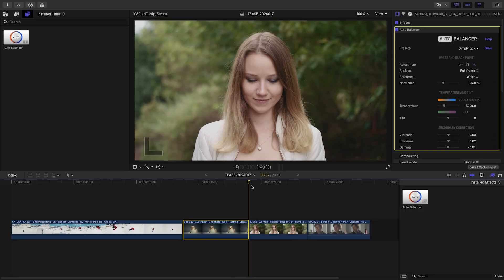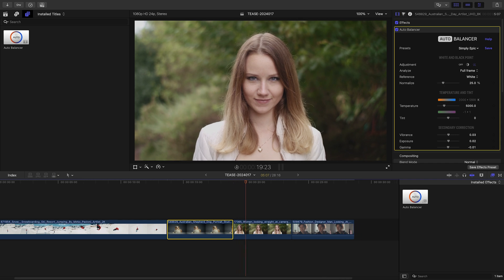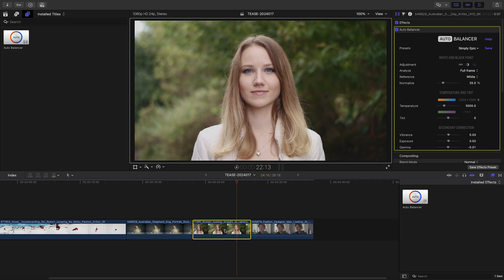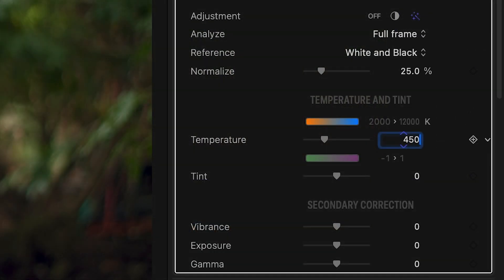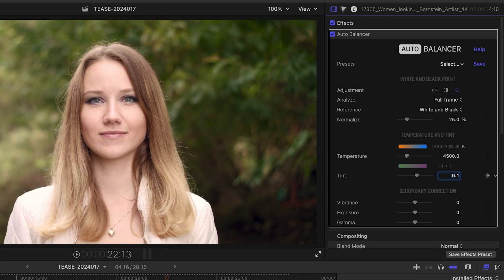The next clip has no significant color cast, but the video was likely shot with an overcast sky. A quick adjustment to temperature and tint will give it the appearance of a sunny day and remove some of the green light reflected from the trees.